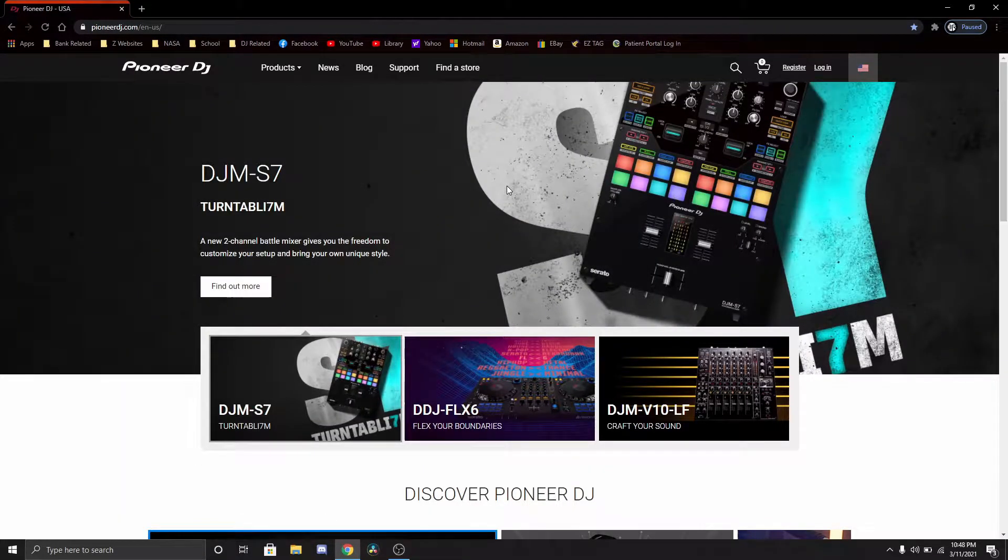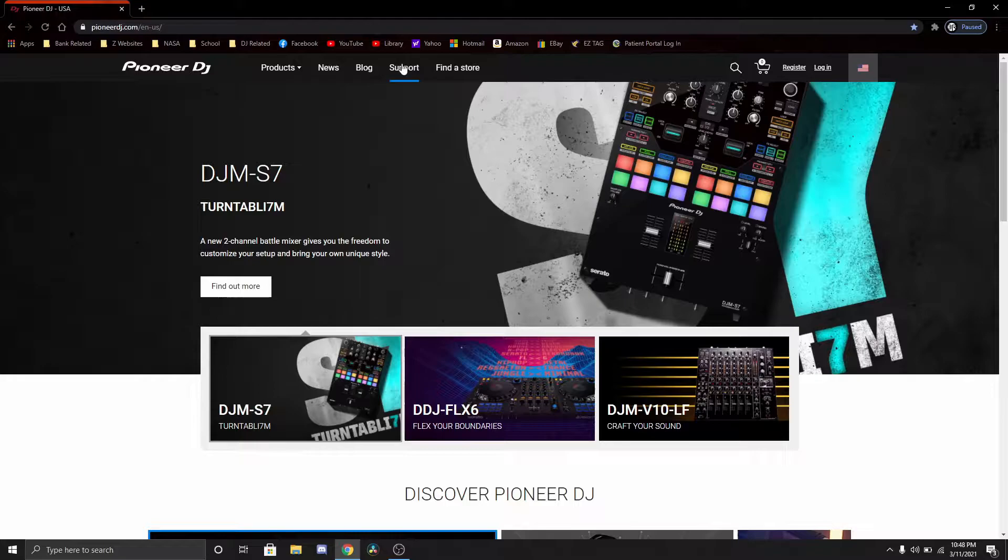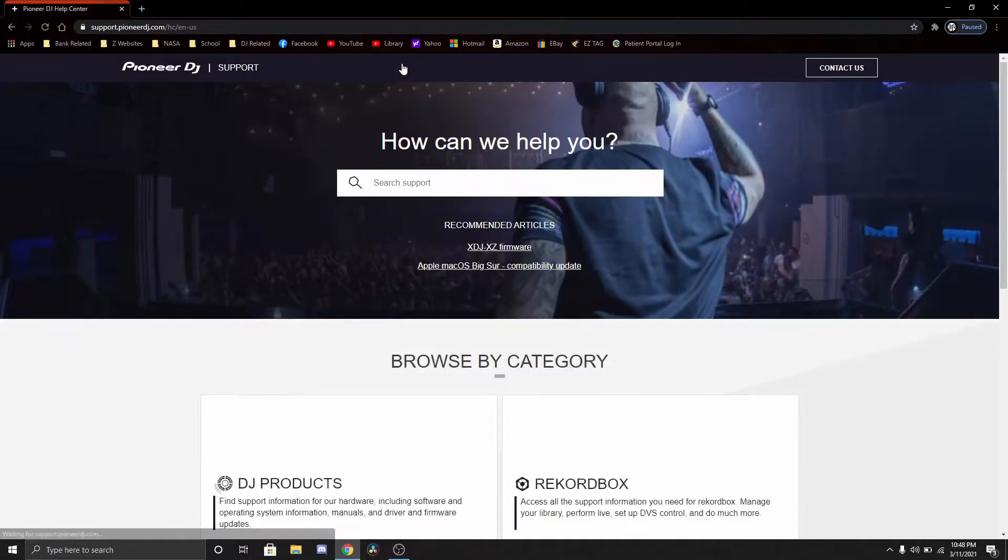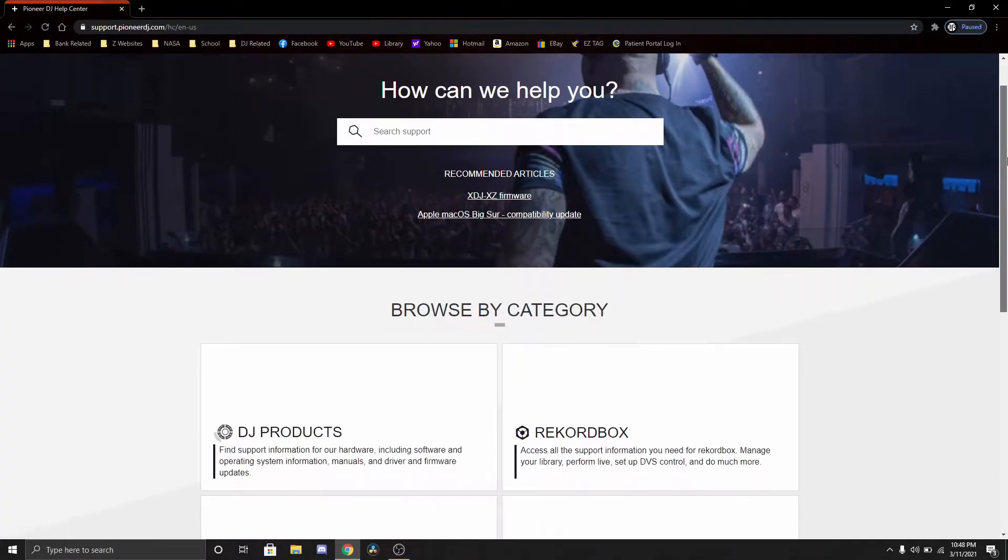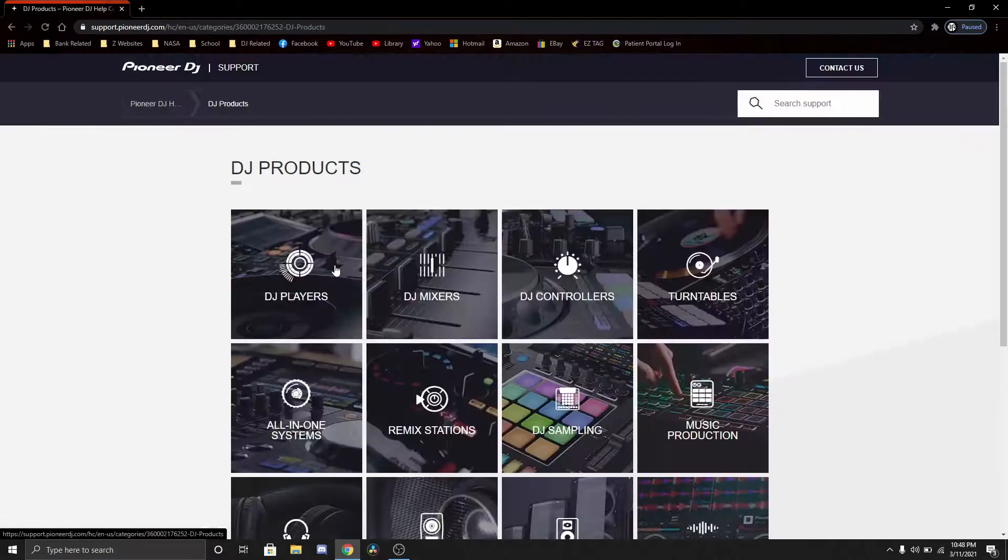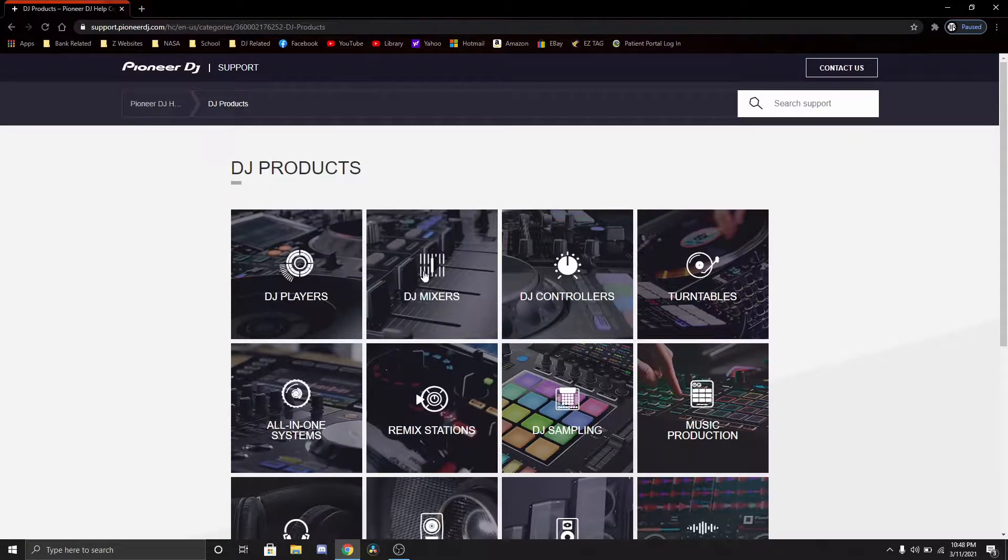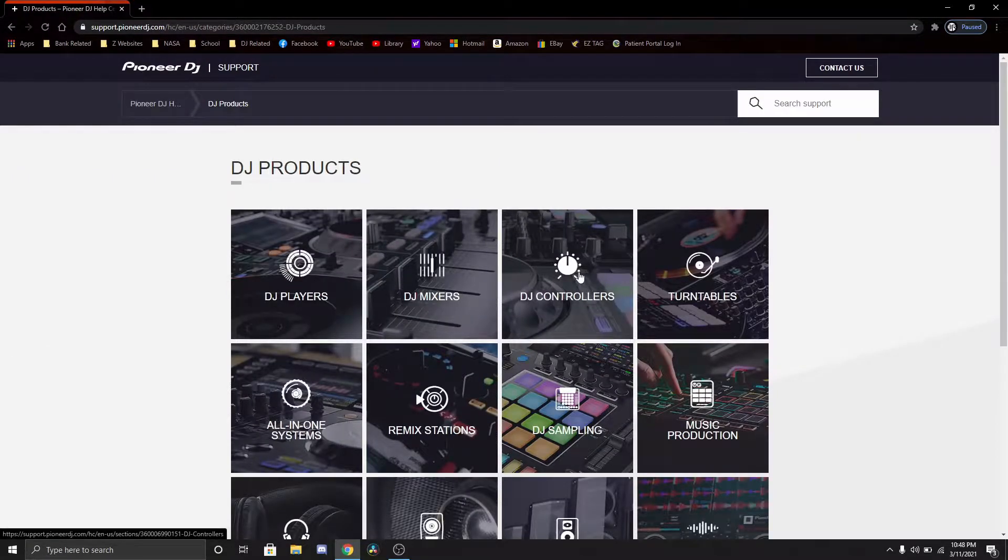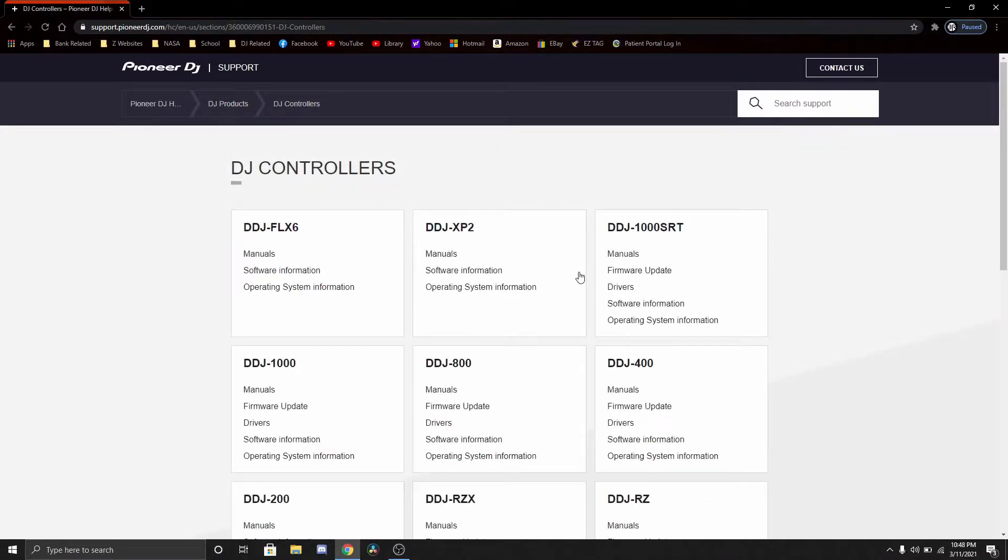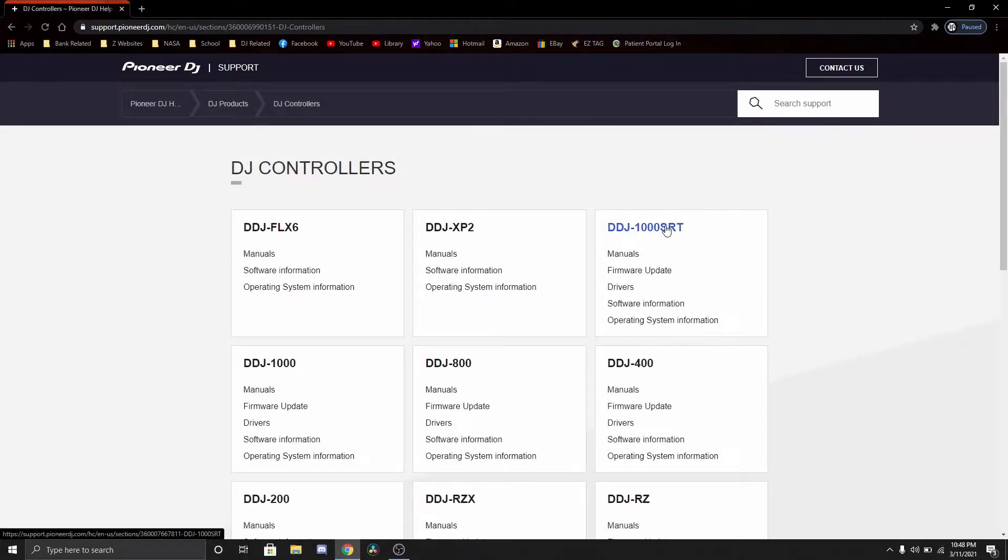Once you're here on the main website, you go to support, scroll down just a bit, go to DJ products, go to DJ controllers. I have the DDJ-1000 SRT, that's the one I have.